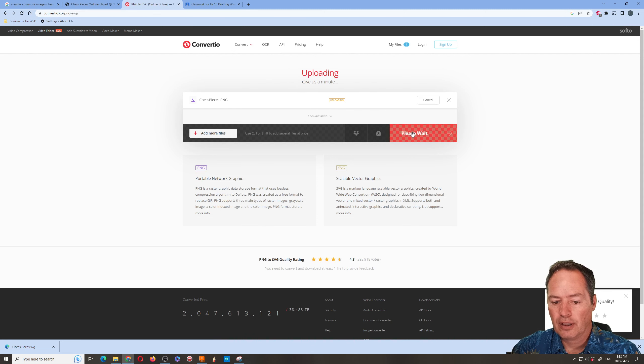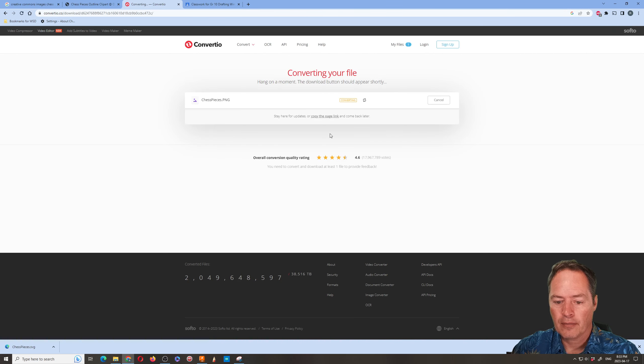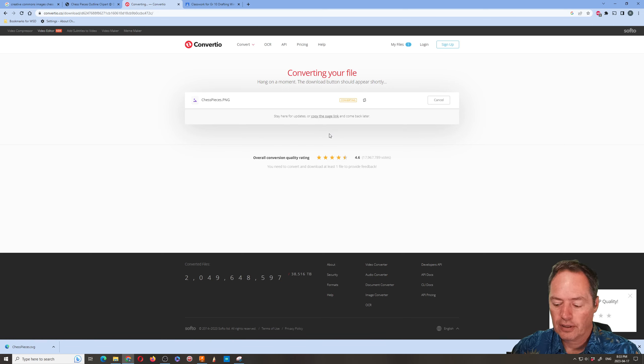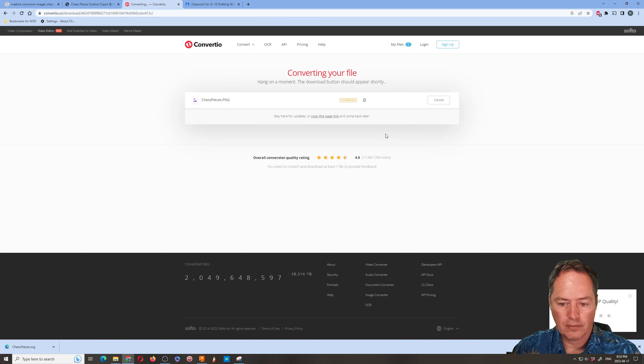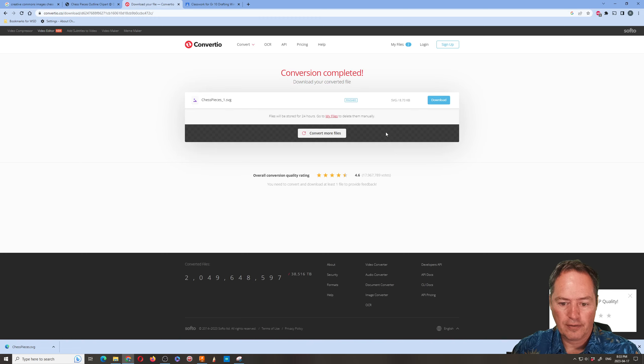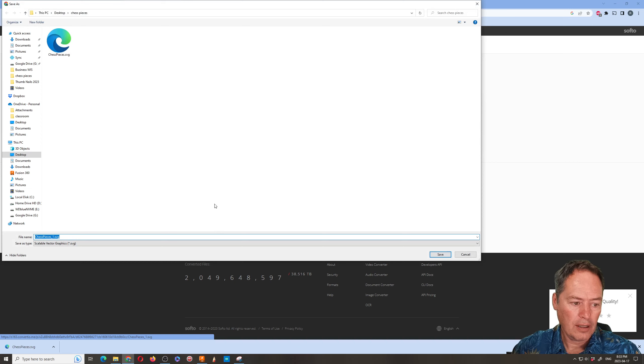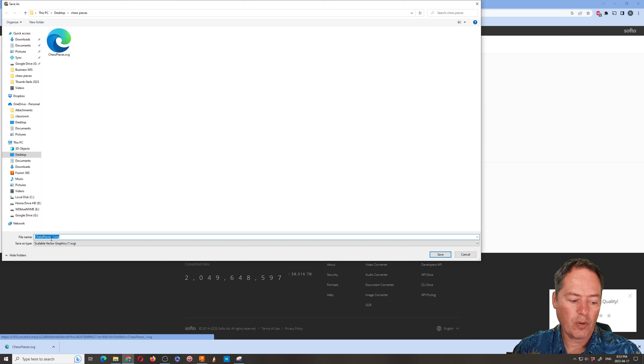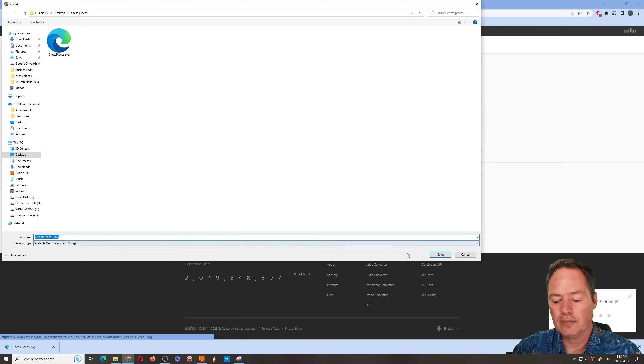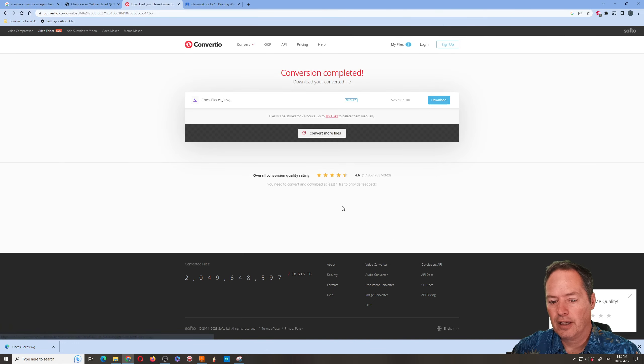Okay so then you're going to hit Convert. It's going to take a little while and once it's done converting then you're going to download it. So I have done this already. So I hit download and then it asks you where you want to download it. So in this case I'm going to put it in the same files before. You'll notice that the ending is changed to SVG. So you hit save. I'm going to hit cancel because I've already done this.